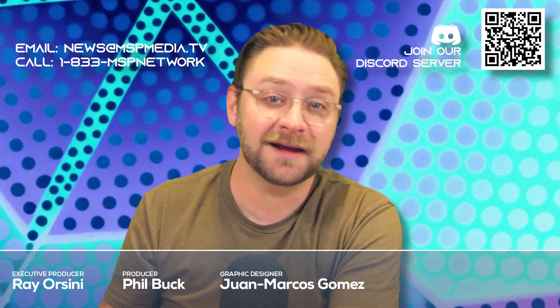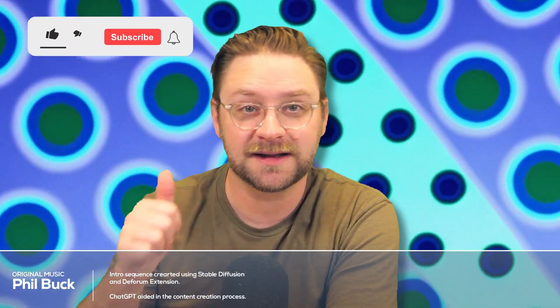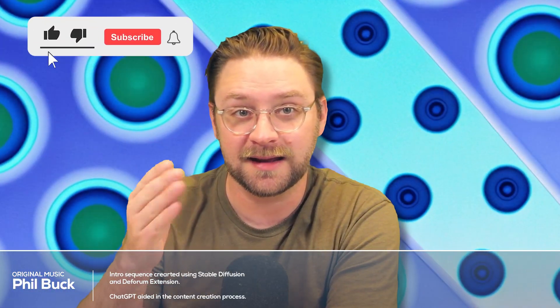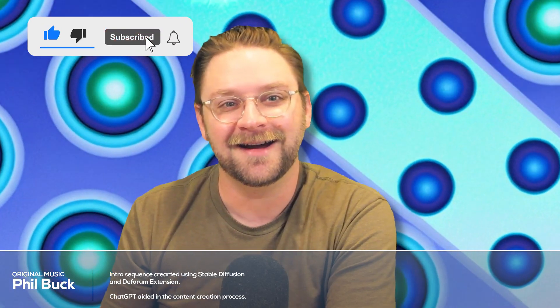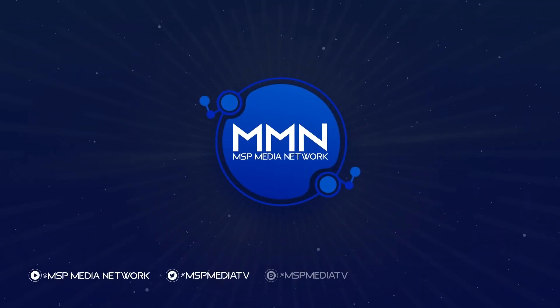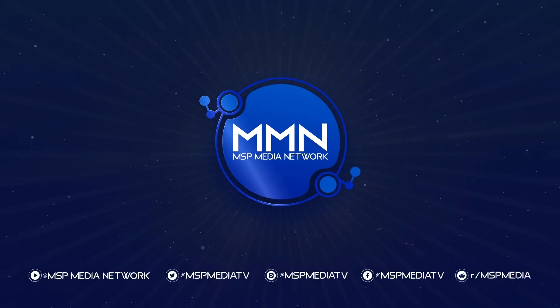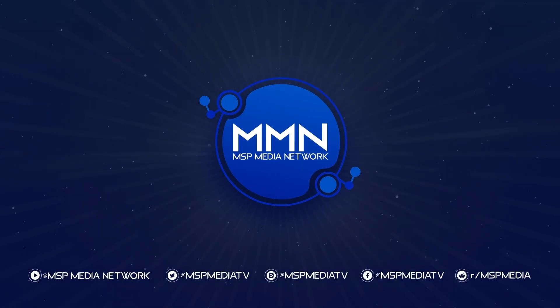Alright. That's it for today's AI roundup. If you're enjoying what we do here on the show, please hit that like button and sub to the channel. Alright. Signing off for this May 1st episode of AI roundup. I'm Phil Buck and I'll see you next time. This has been a broadcast of the MSP media network.